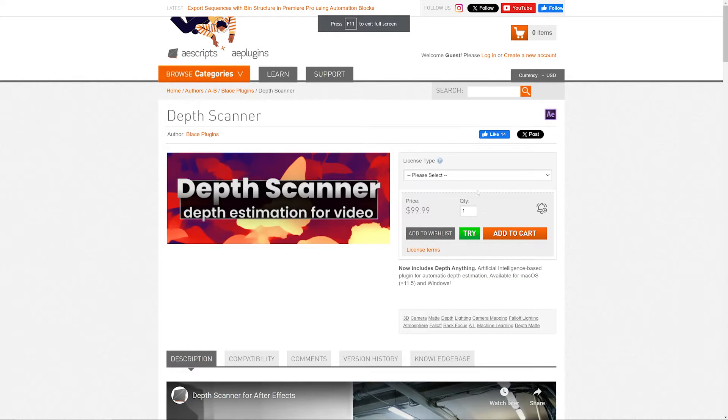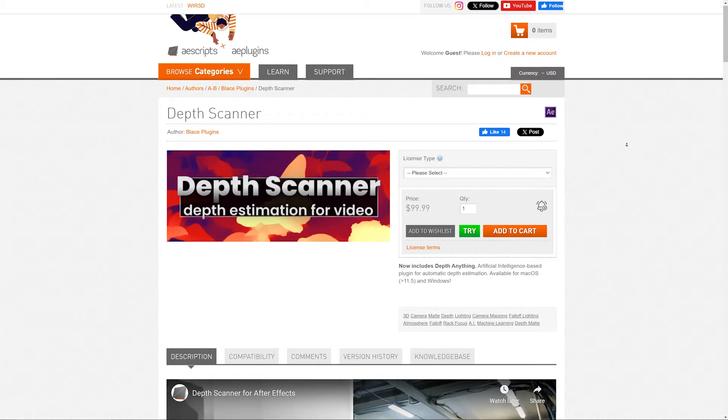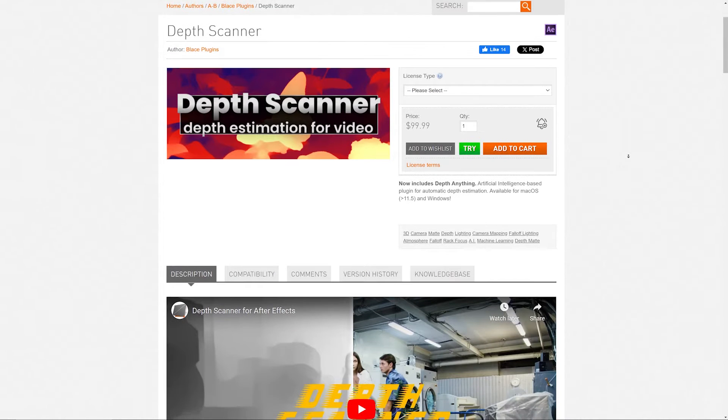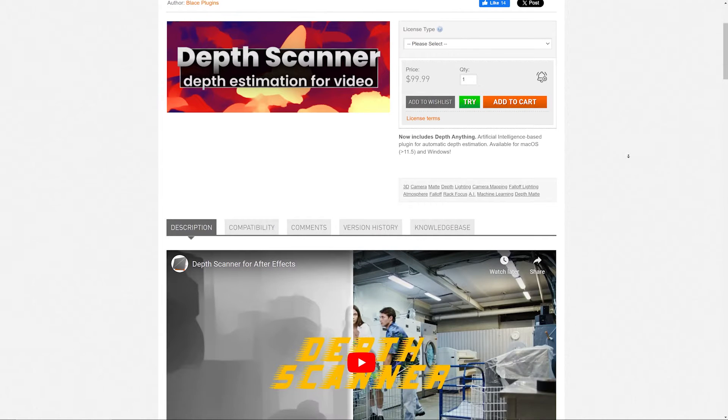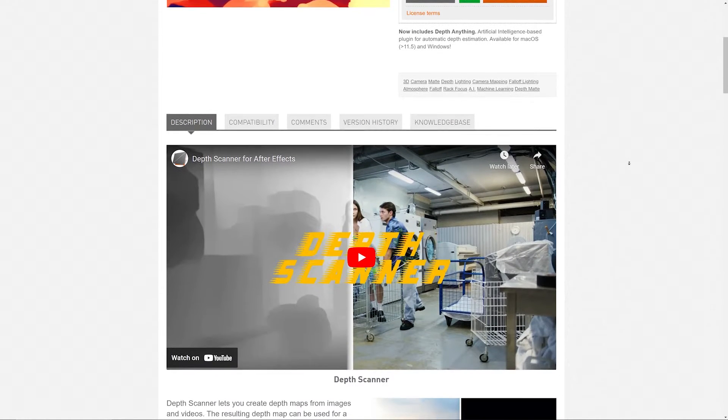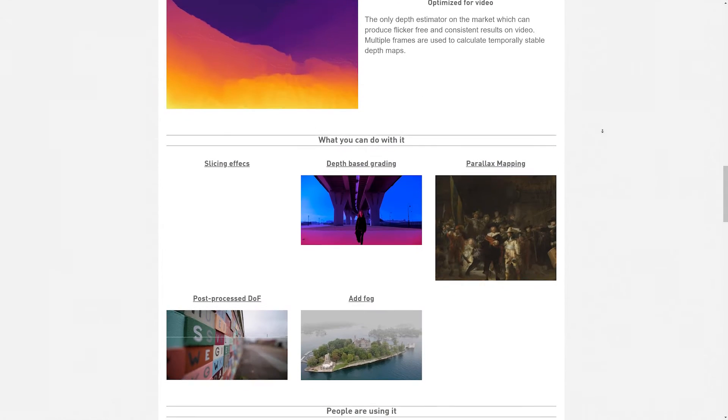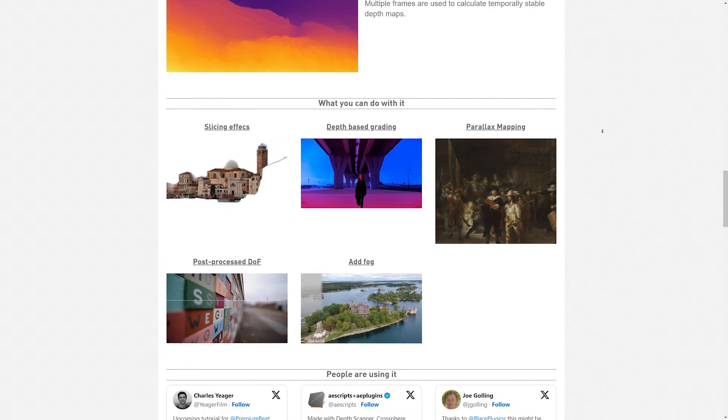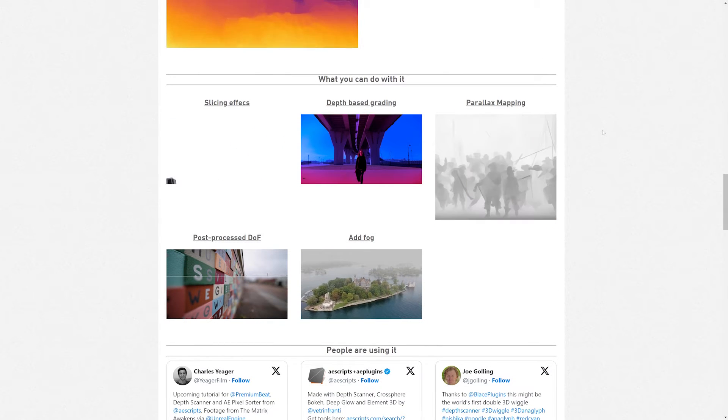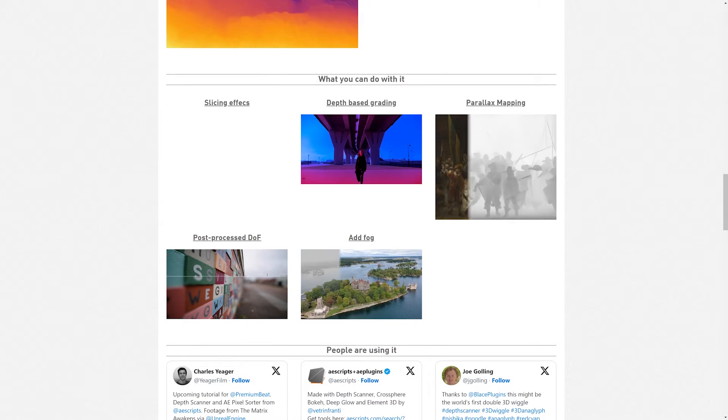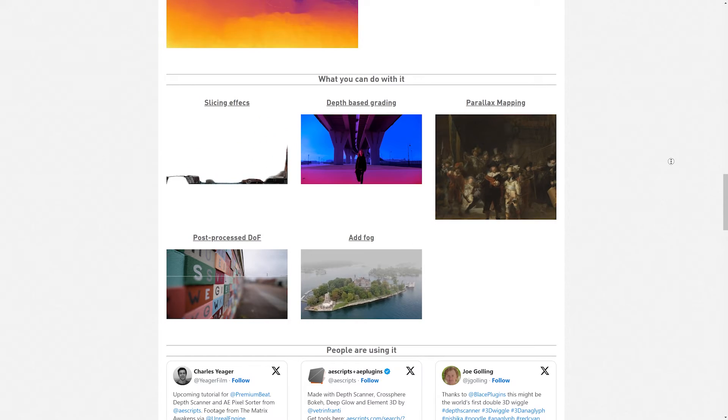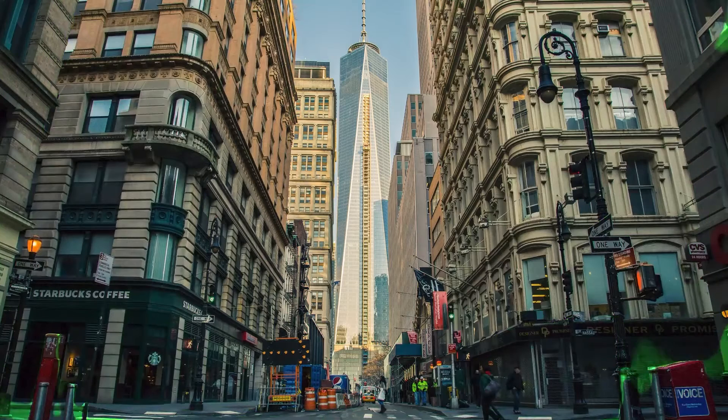Next we have Depth Scanner, which lets you instantly create realistic depth maps from your footage. This is super helpful because let's say you want to apply more bokeh to a scene or composite elements in 3D space realistically with the right amount of depth of field and positioning. Well, a depth map is going to be super helpful for achieving that.